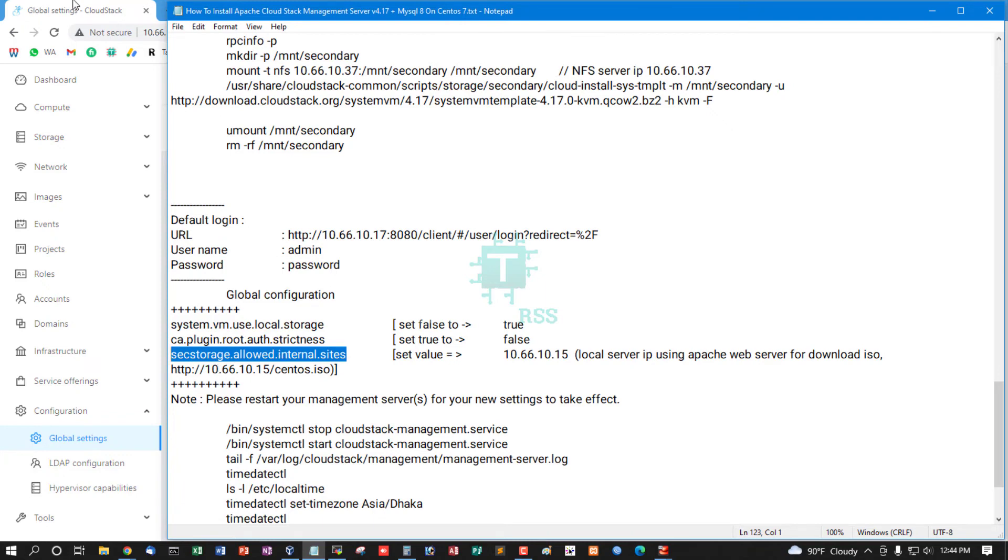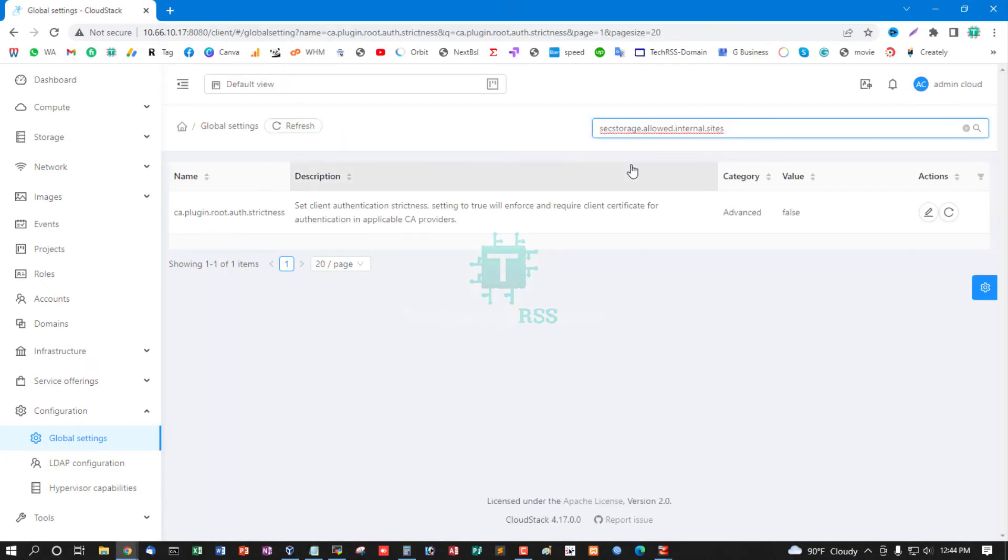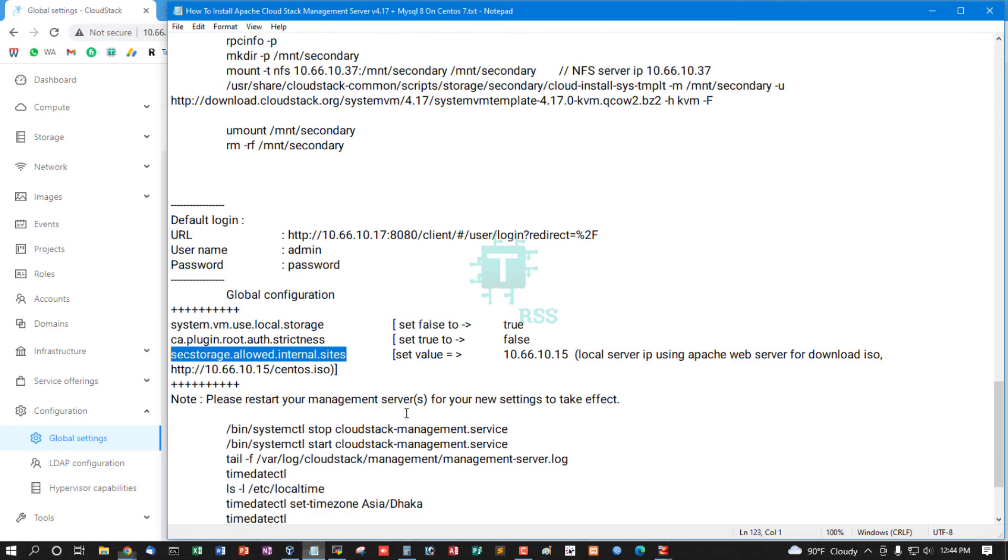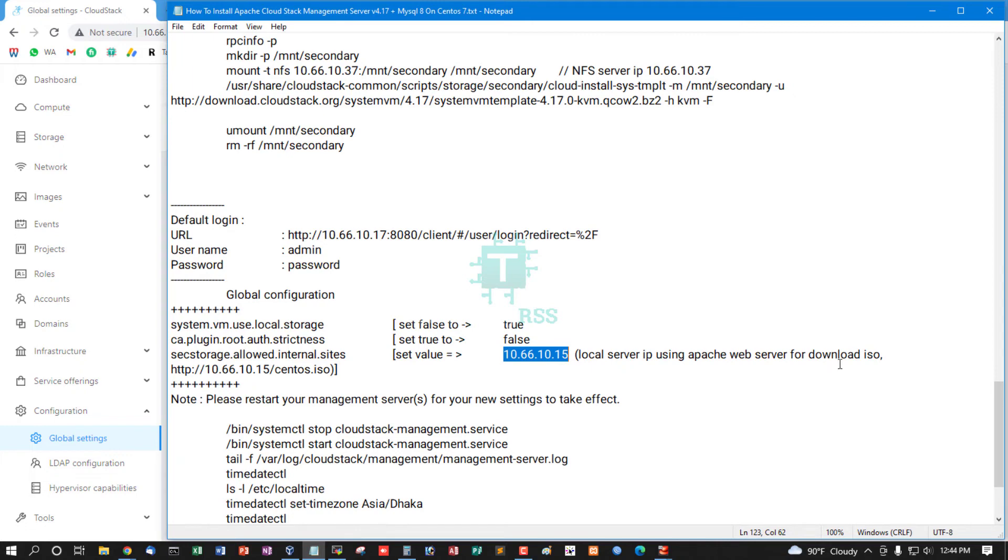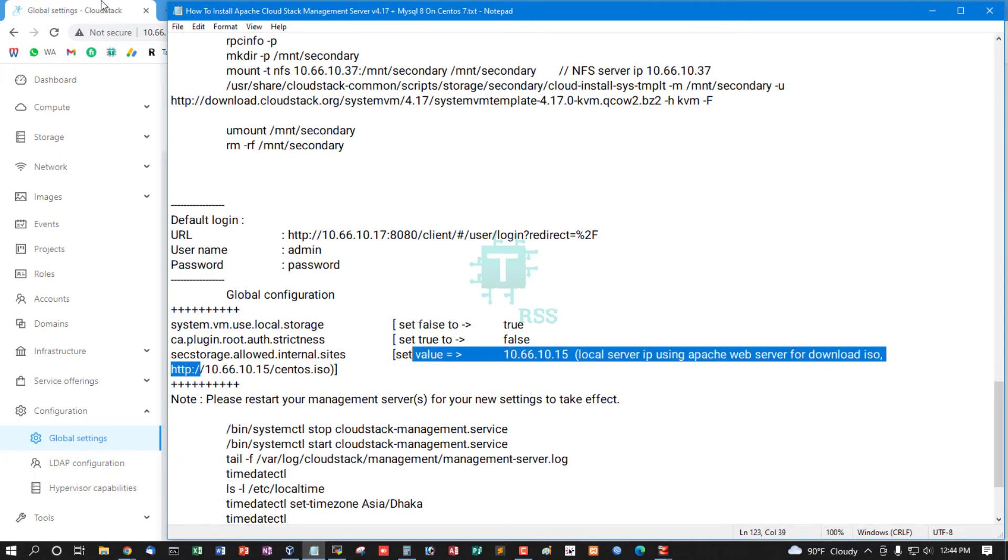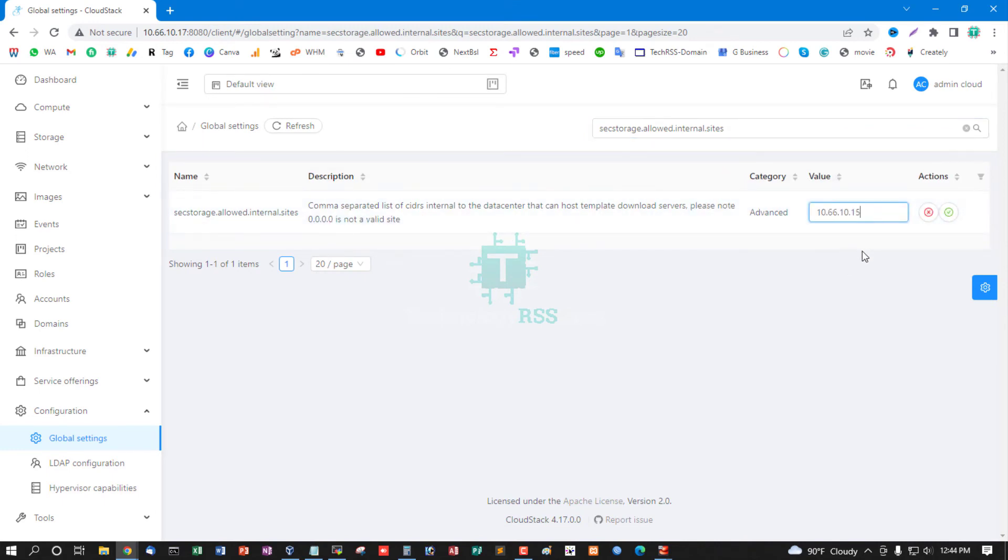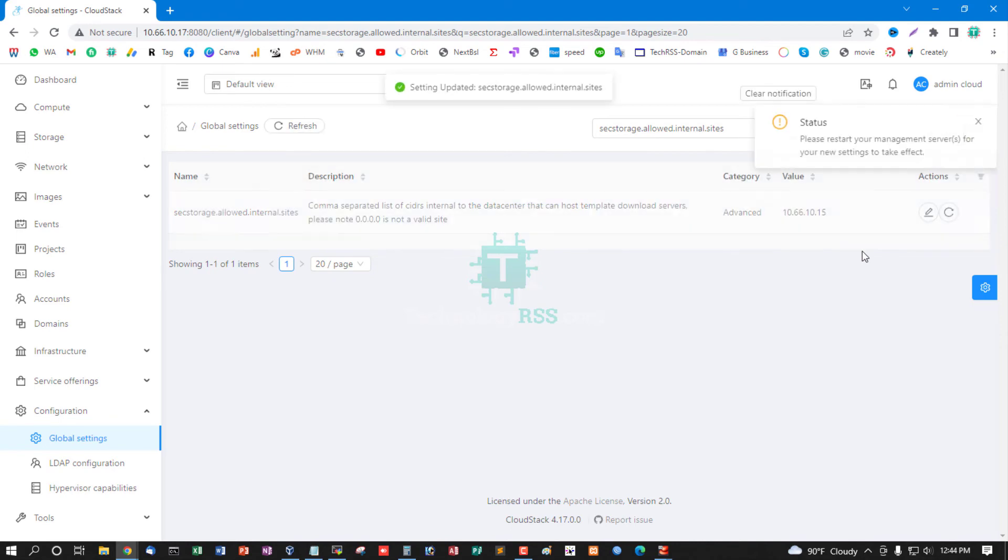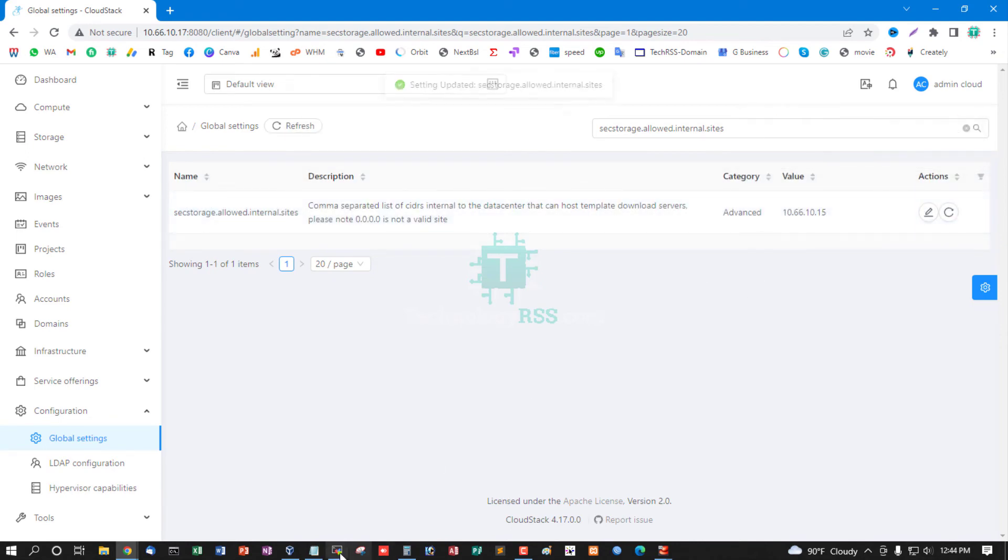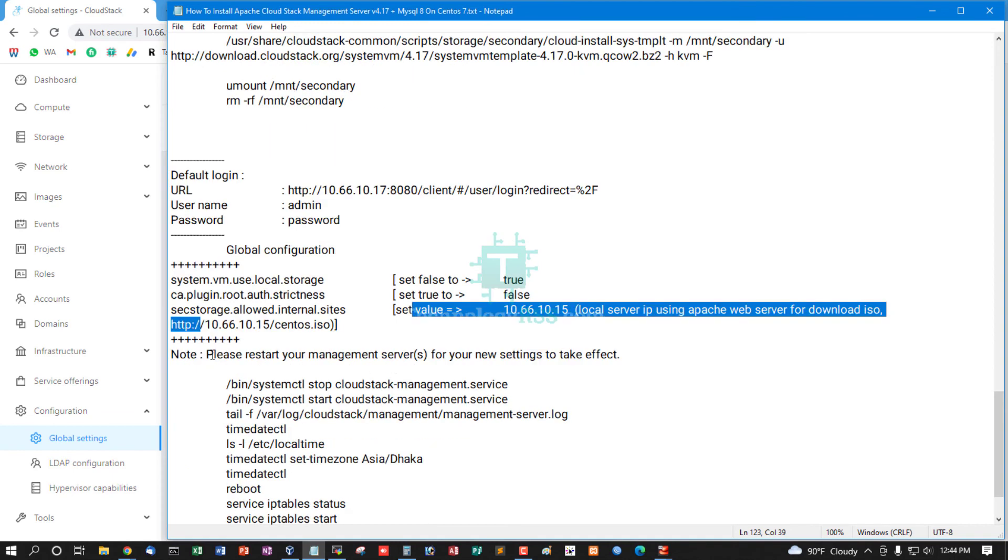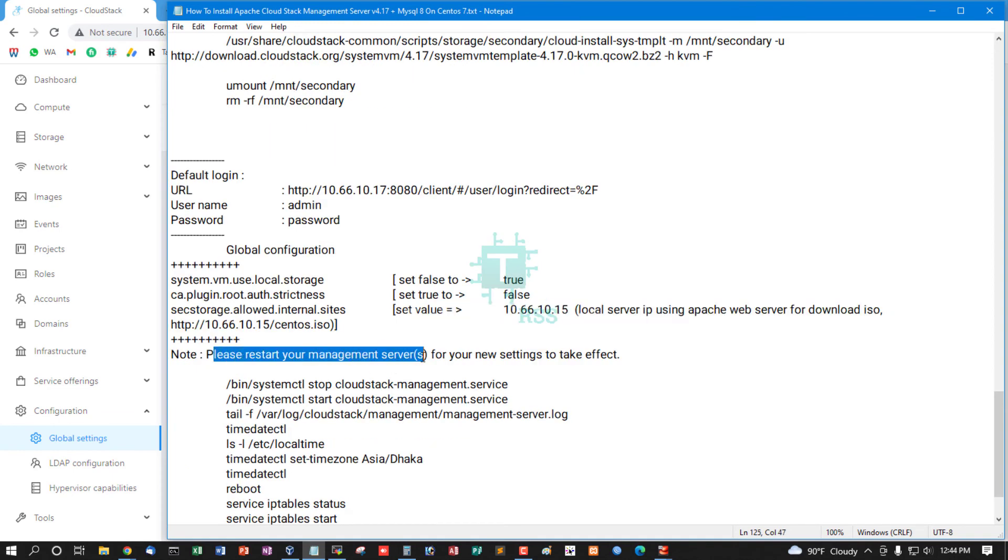Then open secstorage.allowed.internal.sites. This is for ISO download from local web server. This is my local web server IP using Apache server or Nginx or any other web server. You can download from locally. Edit value, enter IP address, then hit enter.